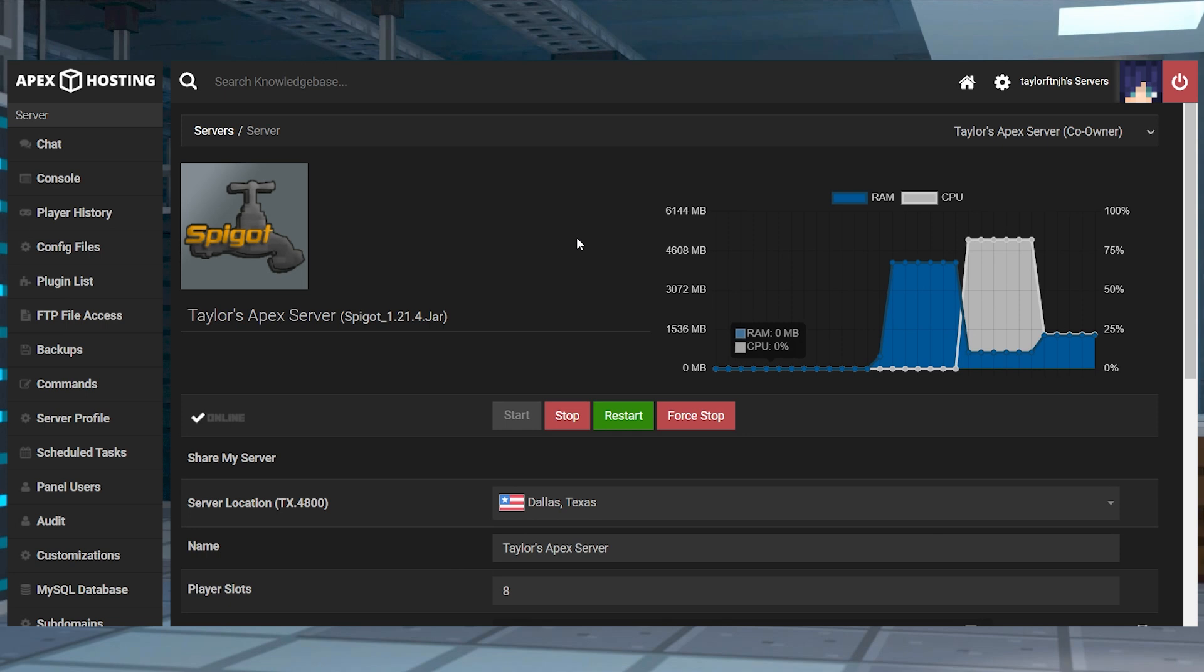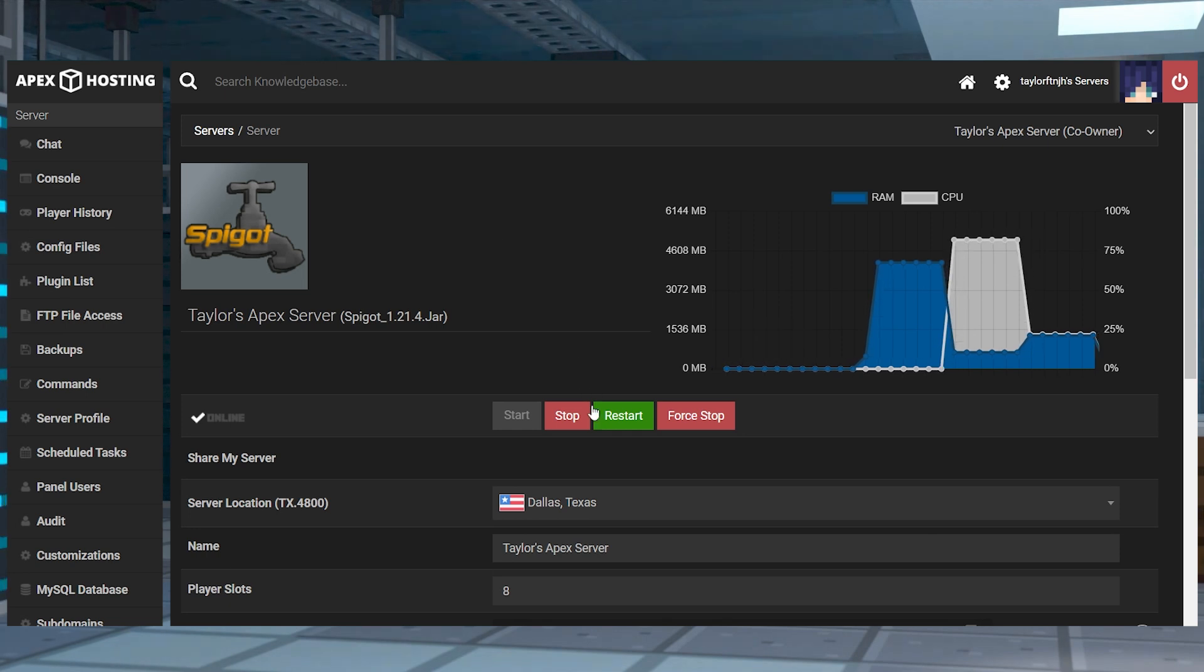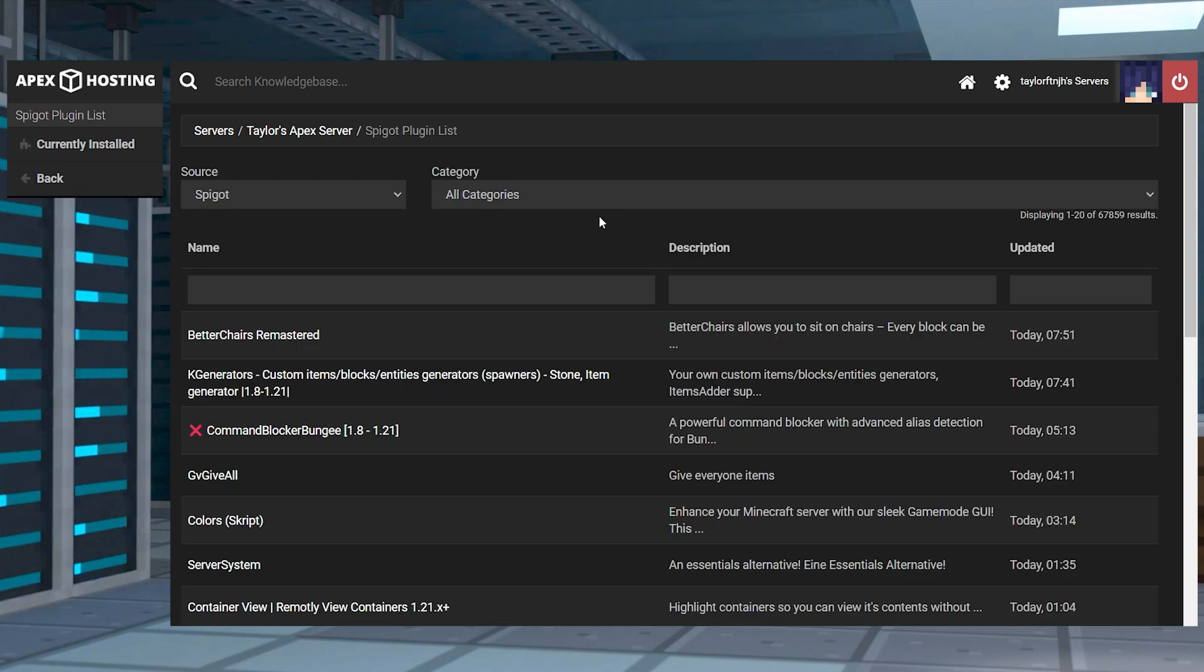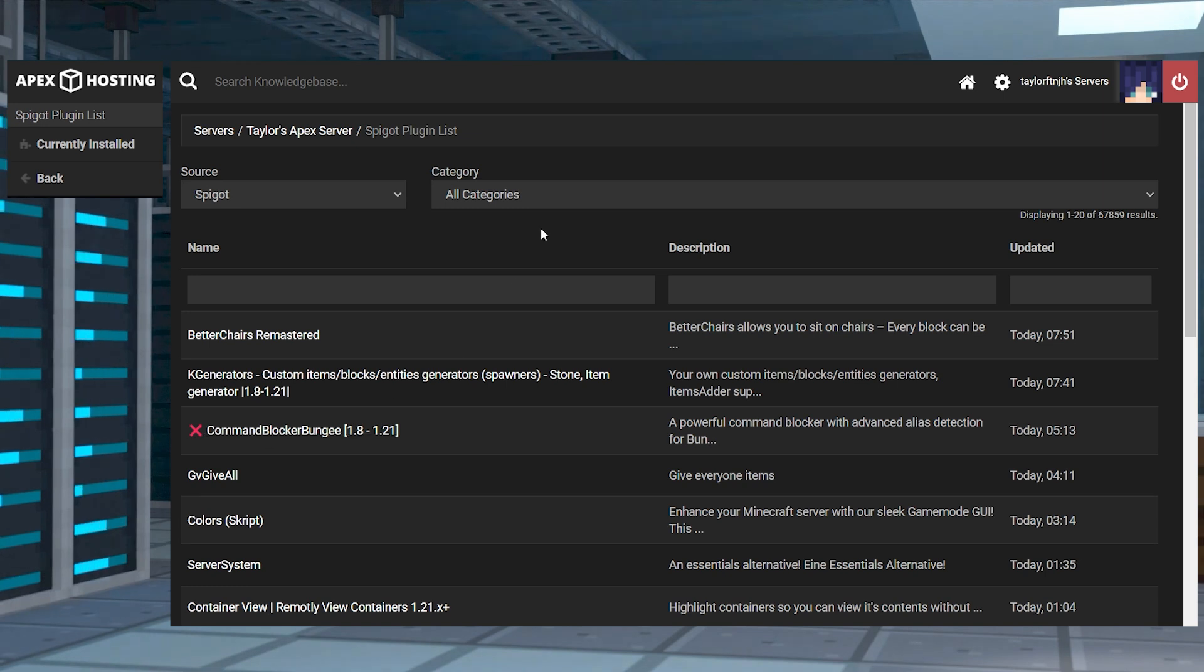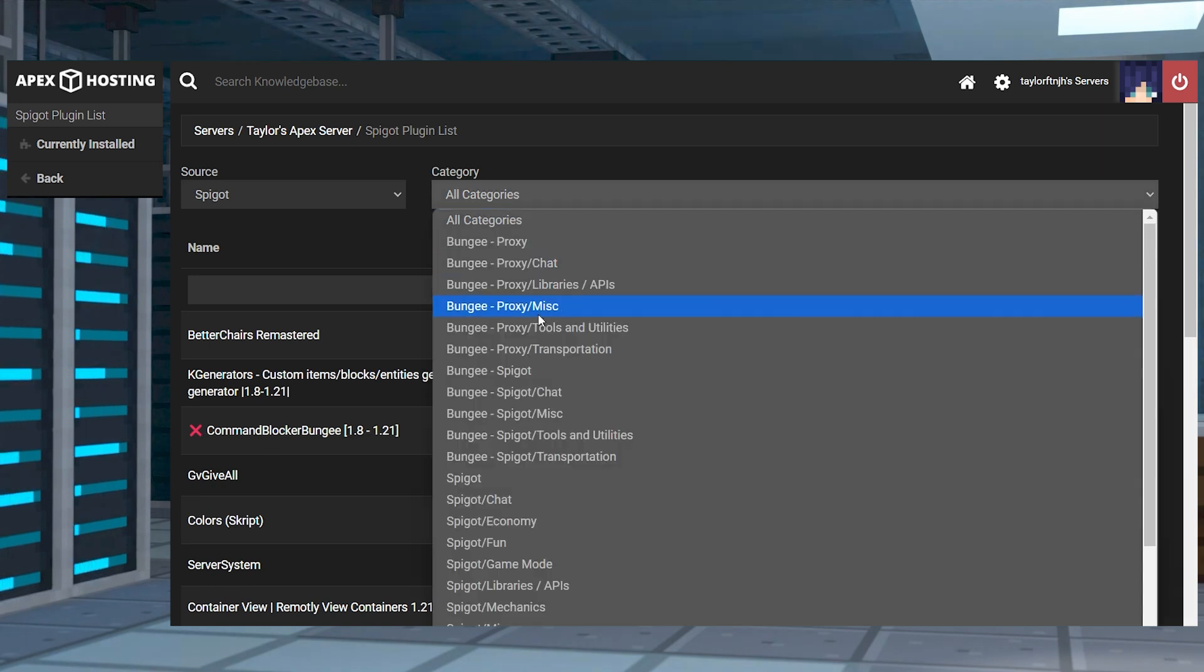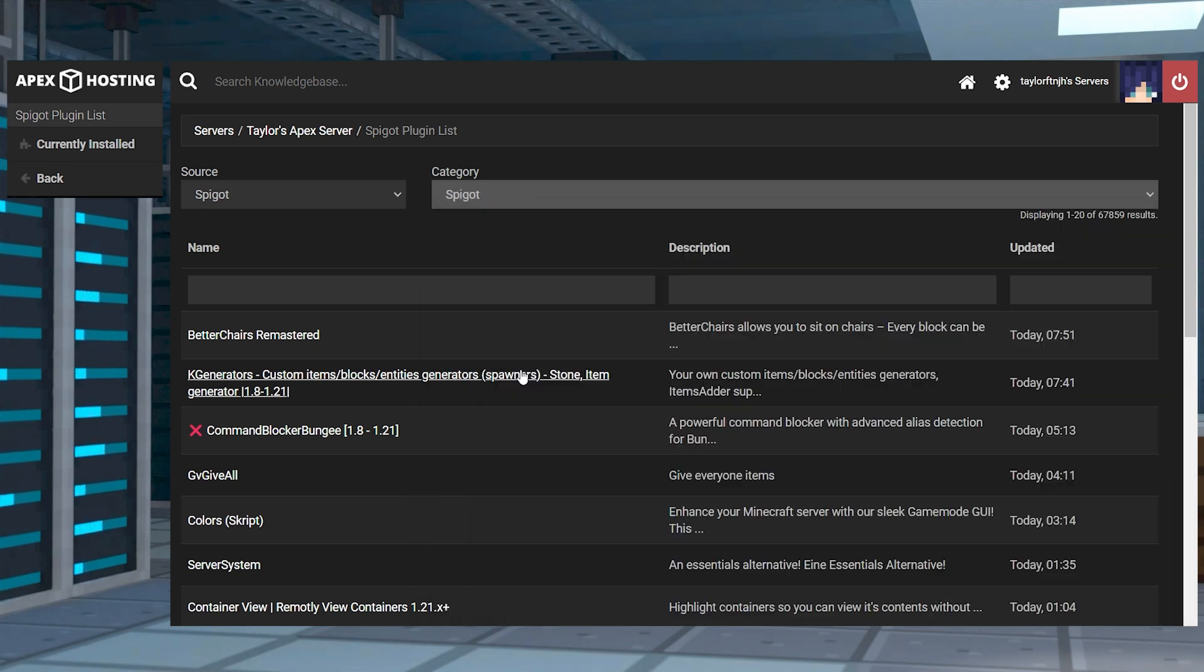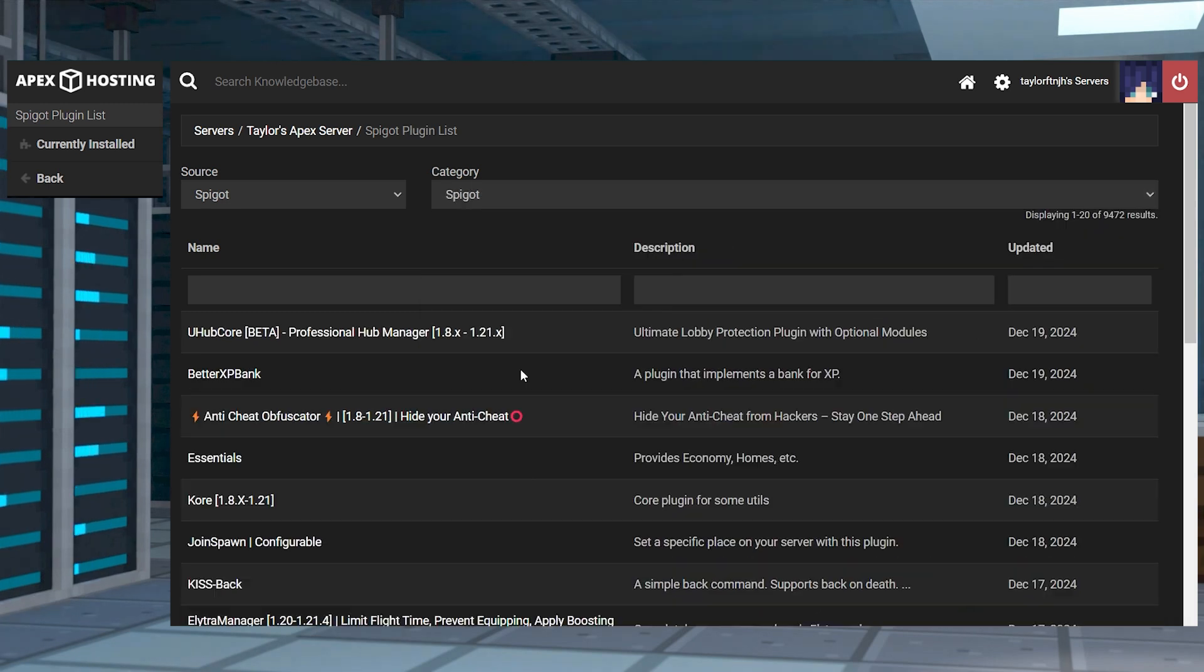We also have our custom panel feature that allows you to easily install plugins with just a few clicks rather than downloading and uploading them. It's called the plugin list and it's the automatic way to install plugins on your server. Unlike the manual method, you can simply use the built-in search function to find what you need and install them with one click. However, we do not control what plugins appear in the list, so be careful when exploring and using them.